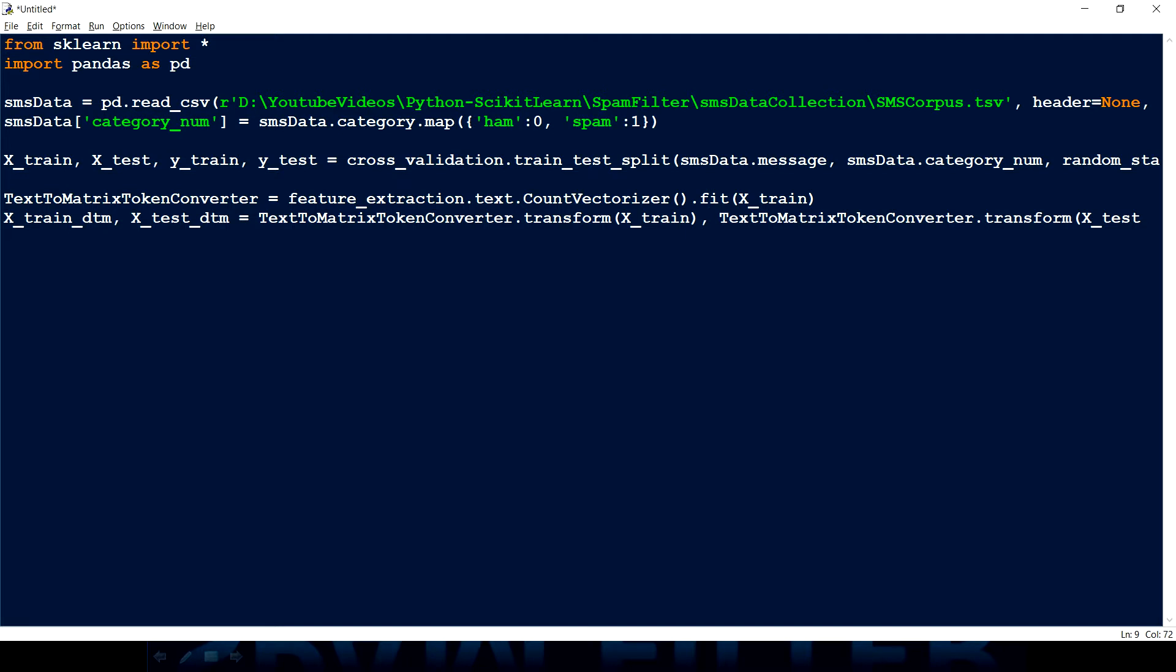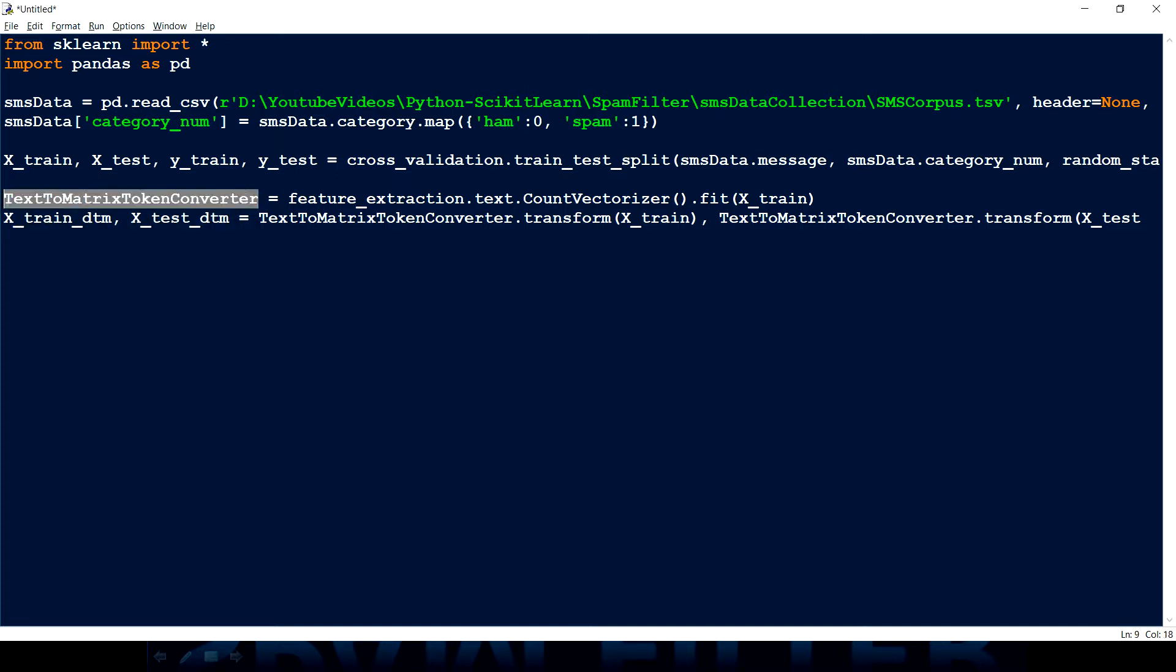The next thing which we have to do is we have to transform. So whatever we have now we have just converted into the tokens. Now we have actually just learned the vocabulary so count vectorizer converts the tokens and fit actually helps to learn the vocabulary. Now we have to convert that into the transform. Now we have to convert that into the DTM document term matrix. So what I'm doing here is I'm converting X_train document term matrix and the X_test document term matrix. And so this is the same text to convert and I'm transforming X_train as well as X_test which you can see on the screen.